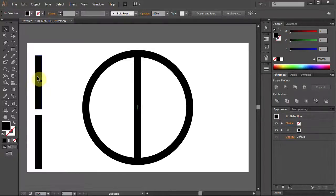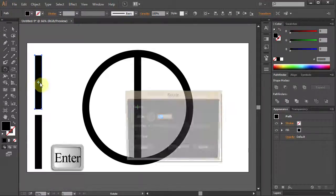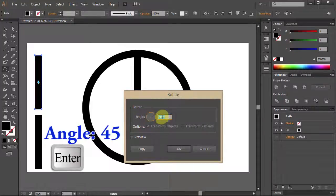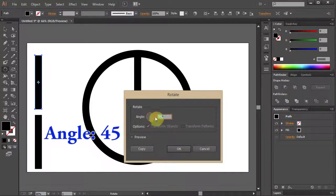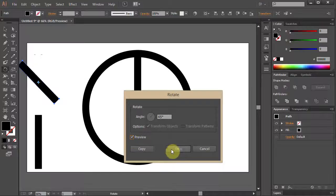Select the top one. Press R for Rotation. Press Enter and type 45 for the angle. Click OK.